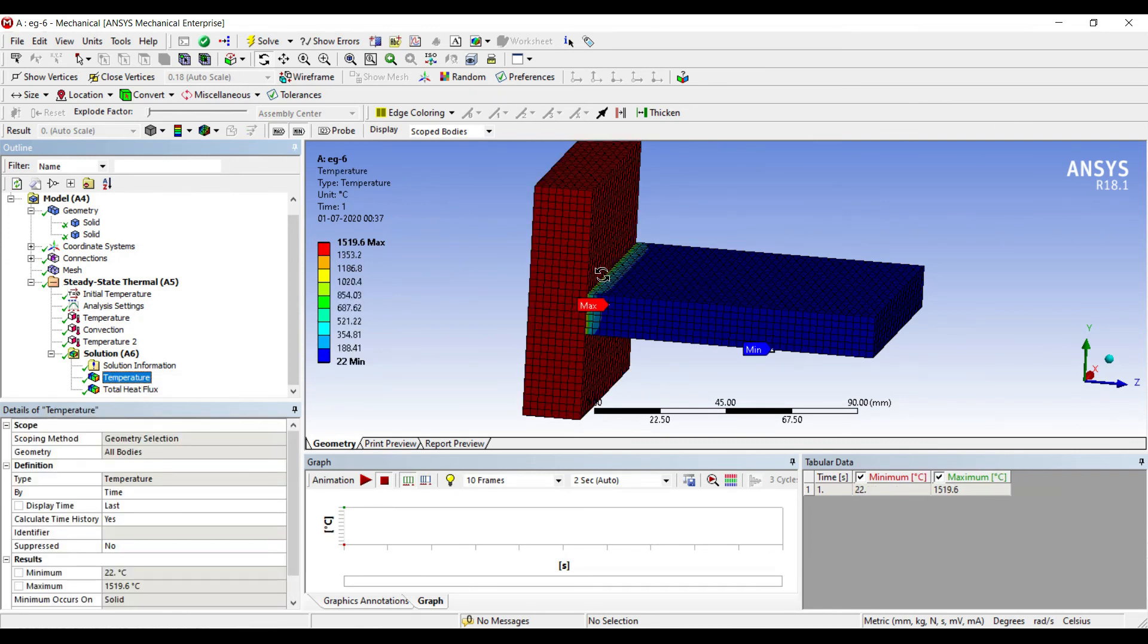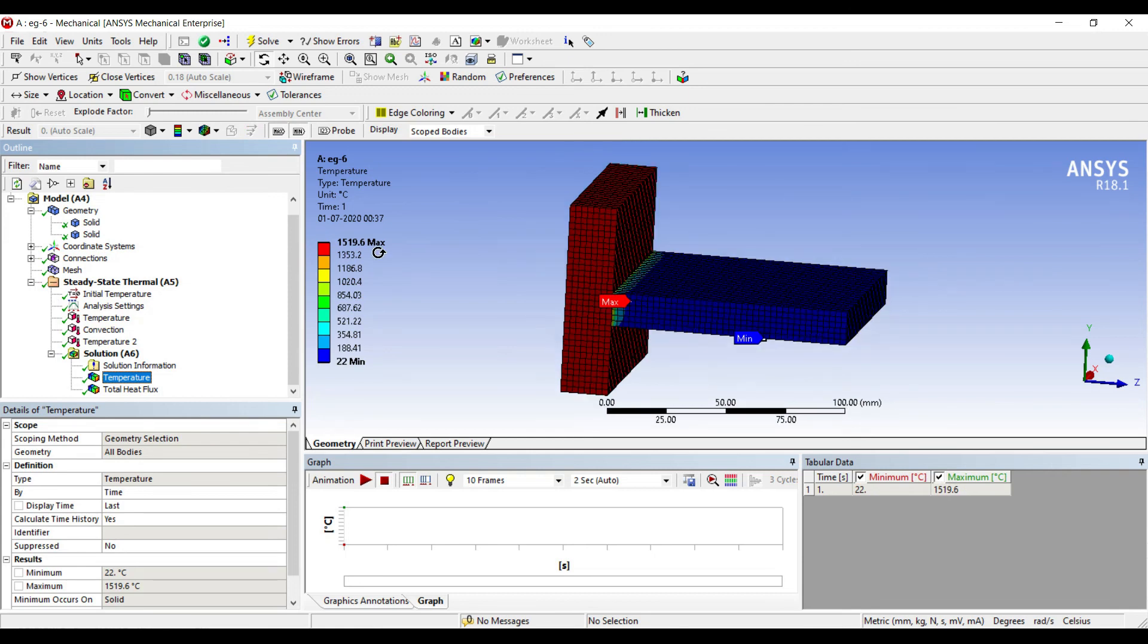The reason you're seeing a lot of blue color is because the length of the fin is too long compared to the requirement. You can shorten the fin as per its application or the temperature value you've chosen. This is how you solve the problem of fin analysis. I hope you've understood the numerical. If you have any doubts, let me know in the comment section. I'll see you in the next session with another numerical of fin analysis. Thank you.